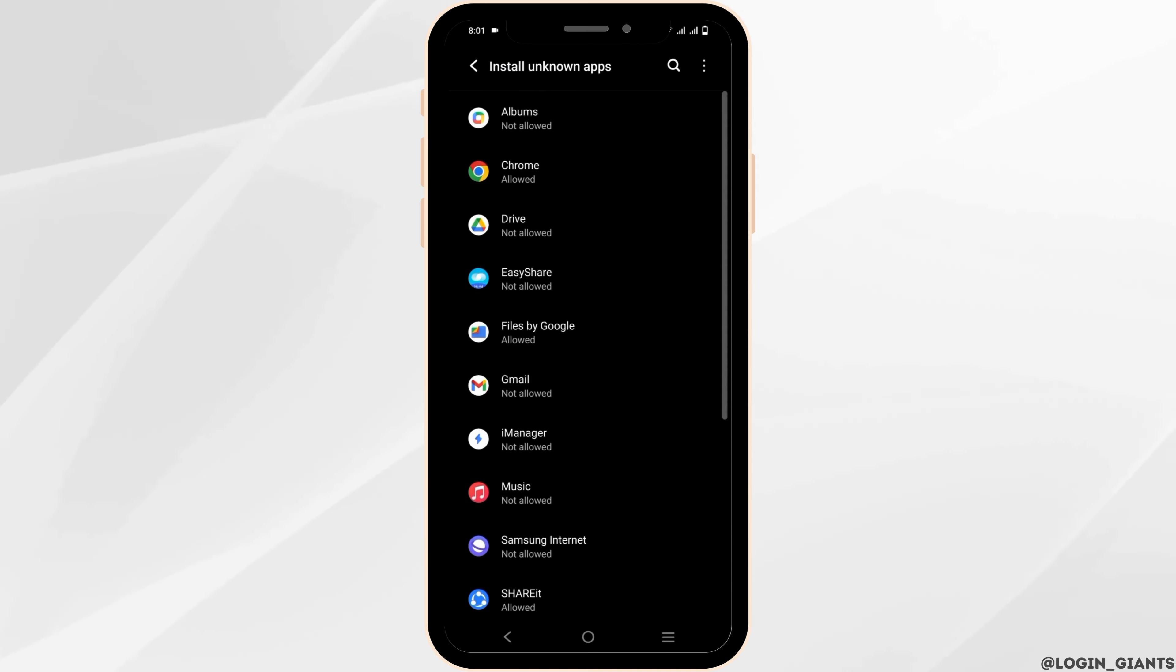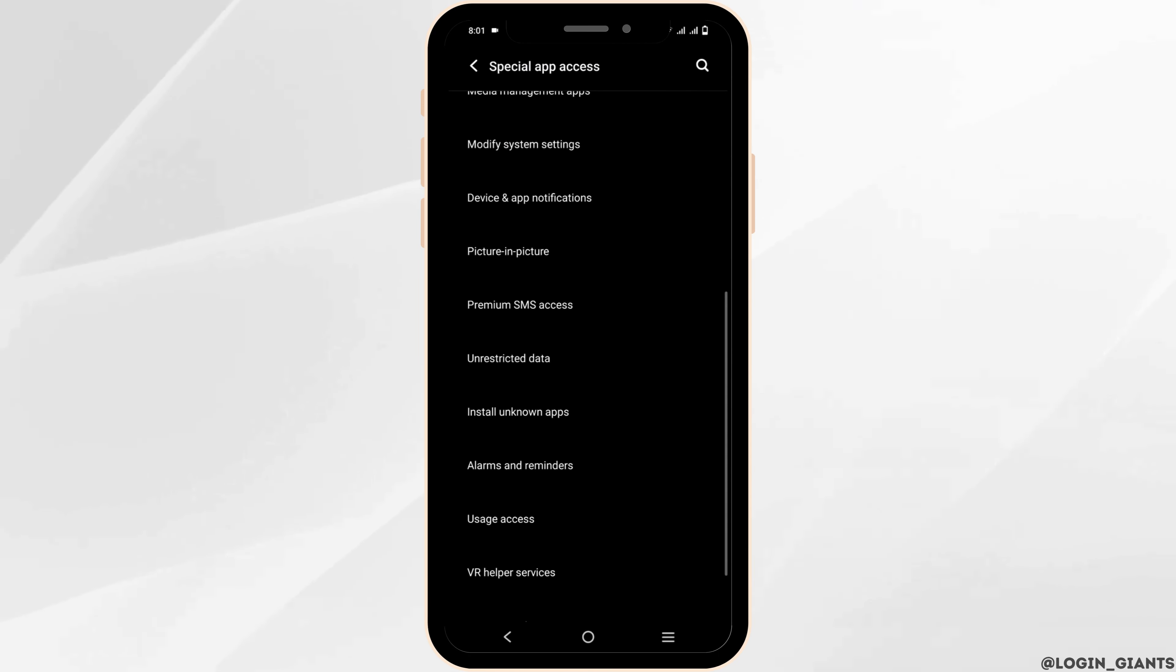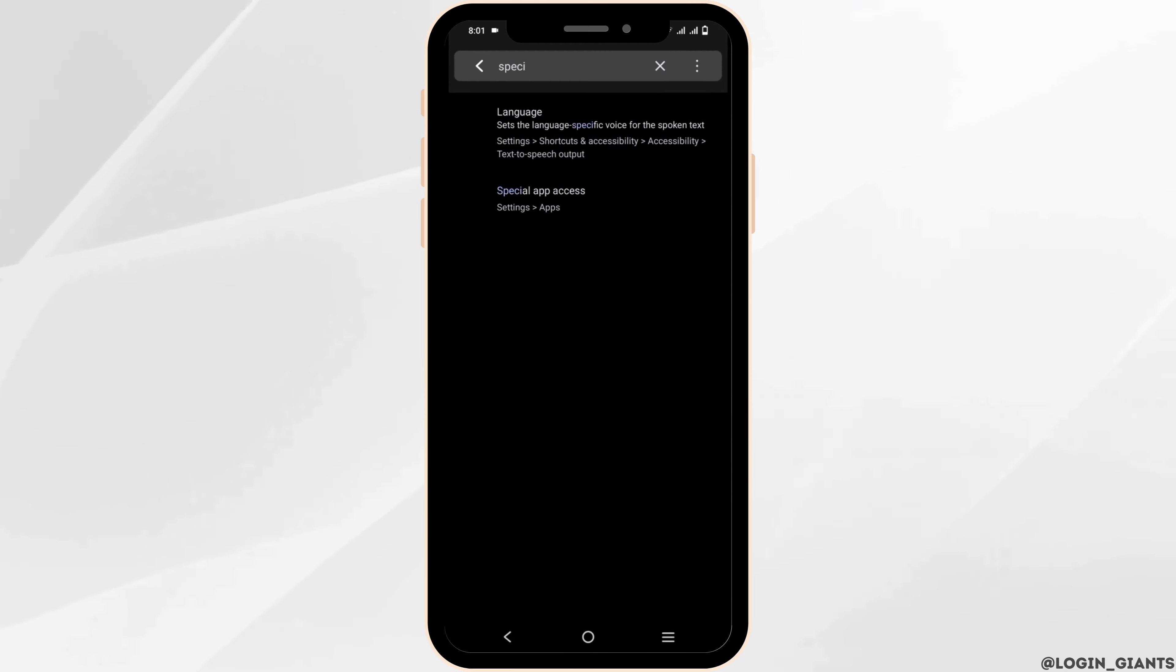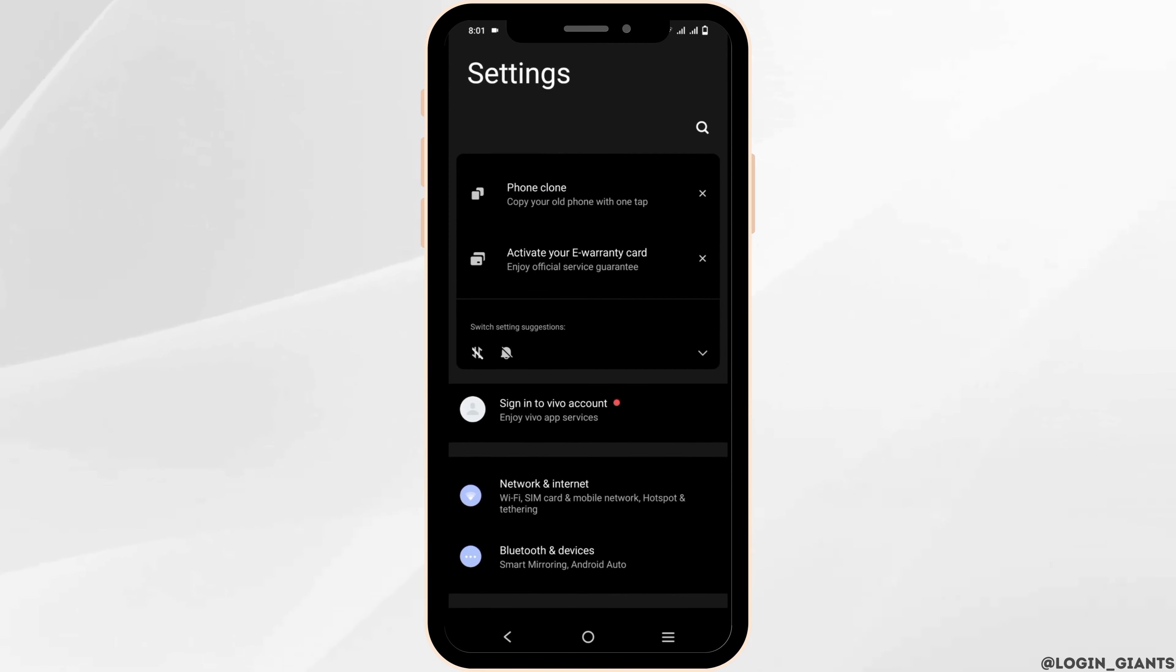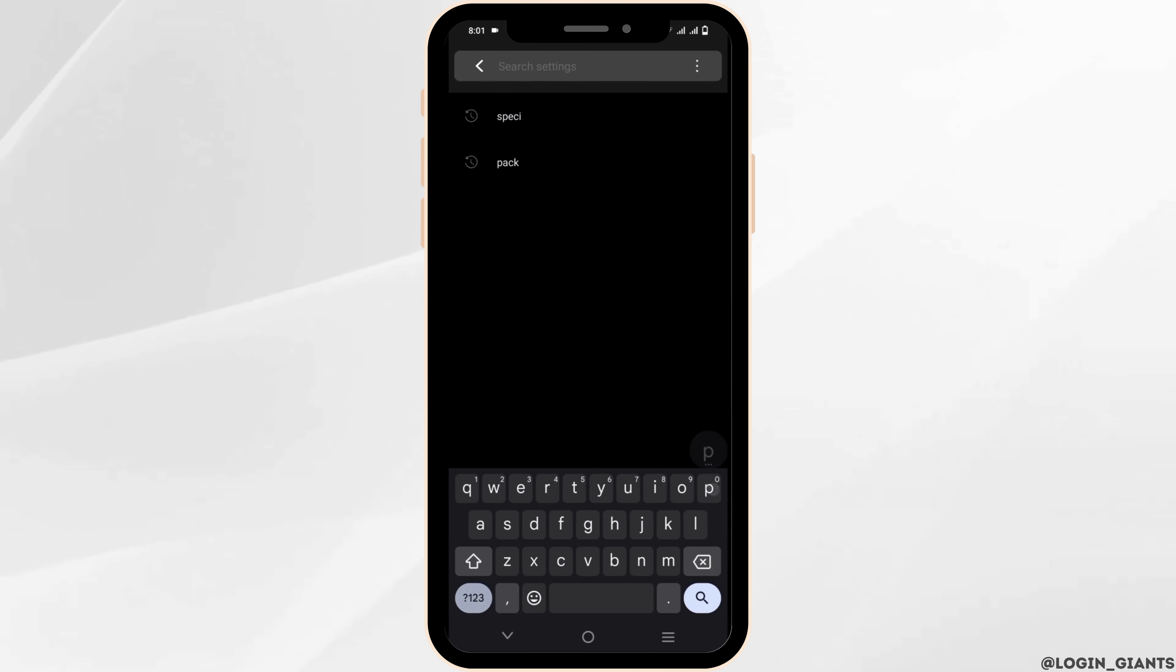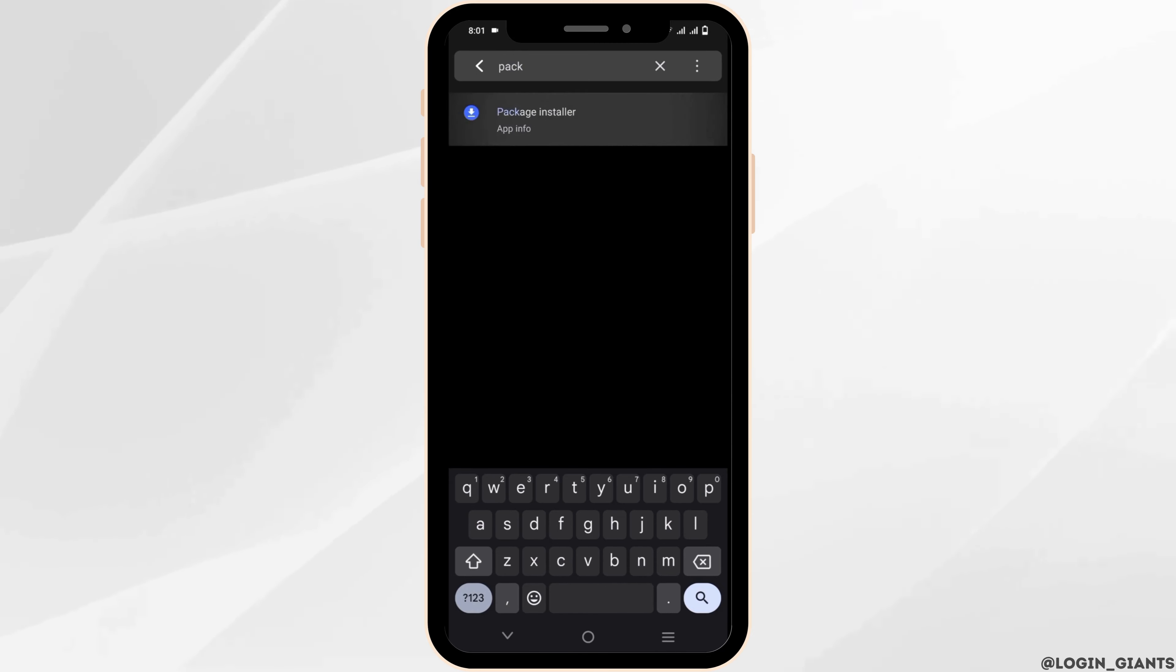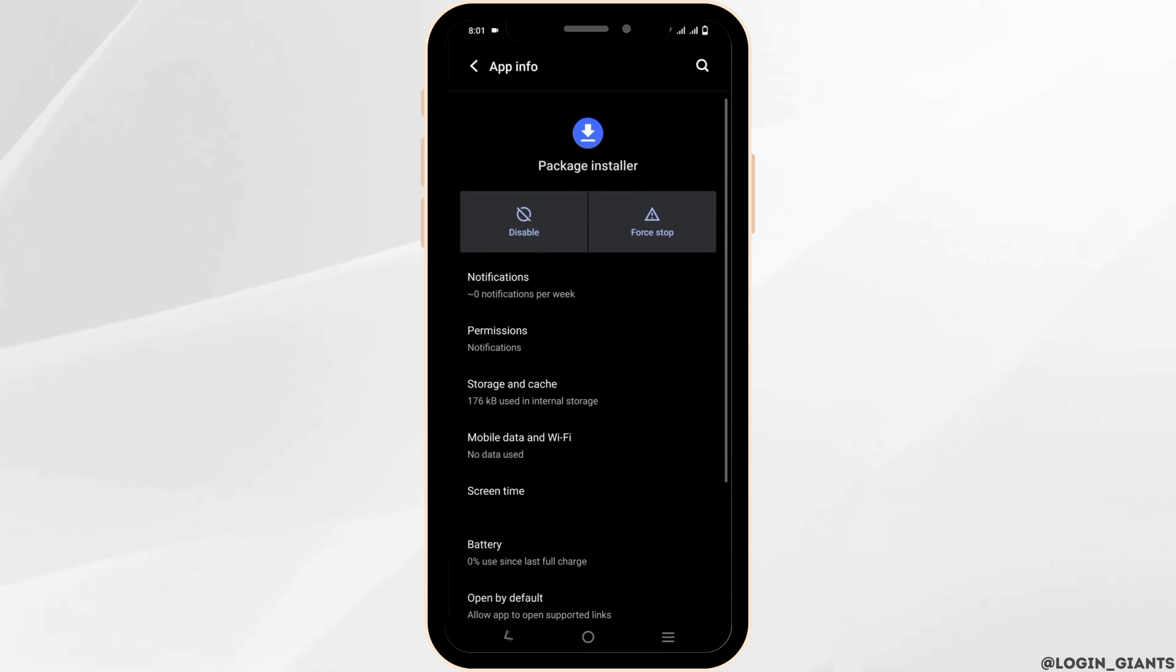Once this is done, let's move on to the next step. Go back to Applications again. On the search bar, type in 'package installer' and tap on it.